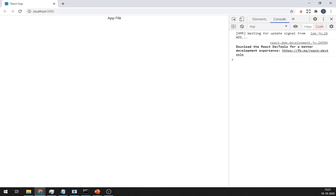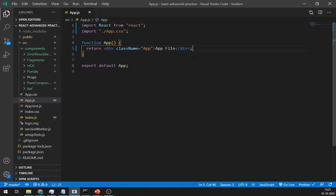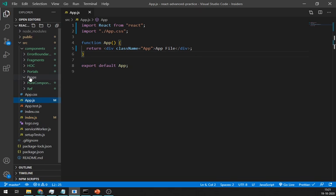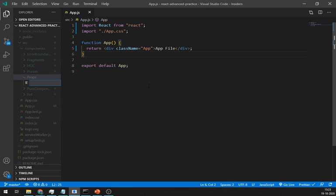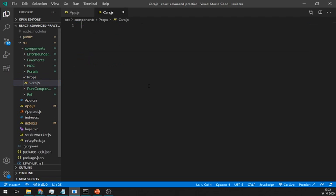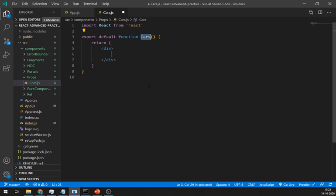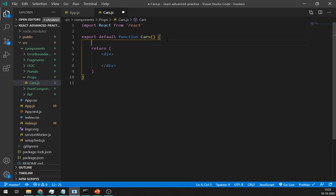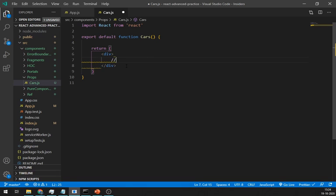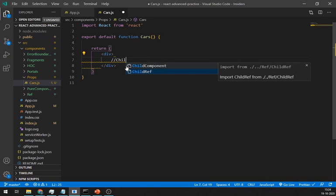Let's understand this by an example. In this example, we are creating a directory which contains details of different cars. Create one file and name it as cars.js. I am creating this using function component. In this file, we will render more than one car so we need a child component to render car details.